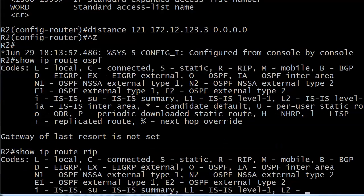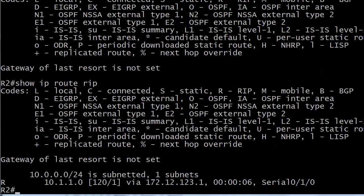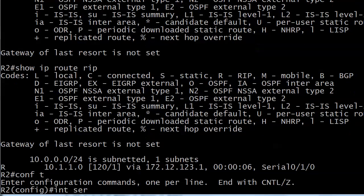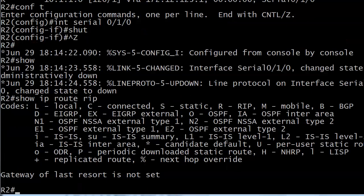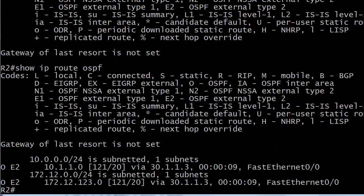Running 'show IP route RIP' — there it is, 10.1.1.0. The command worked. The AD has been successfully changed to 121. With the distance command, that source option can come in handy, but you're not using the IP address of the interface that's the source of the route — you have to use the OSPF RID. That surprised me the first time I saw it too.